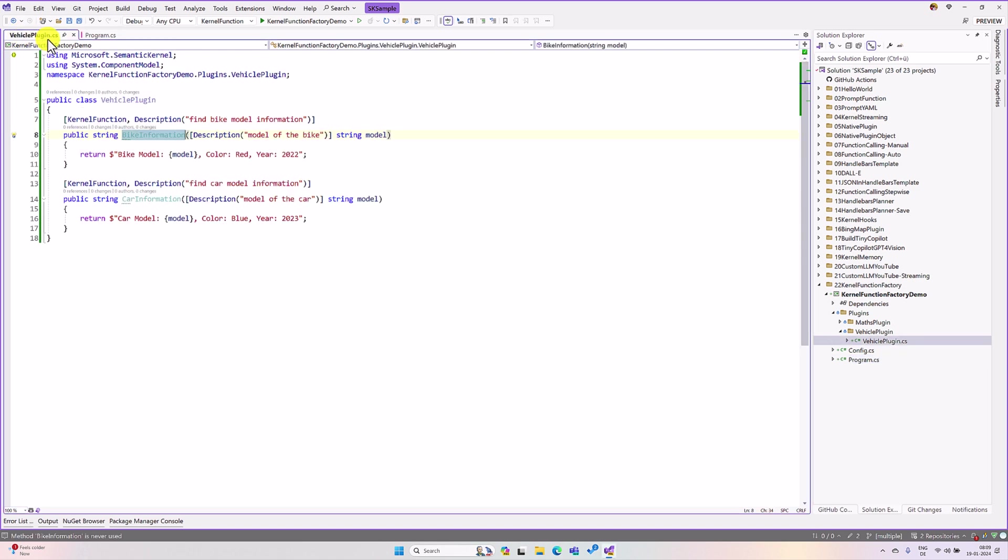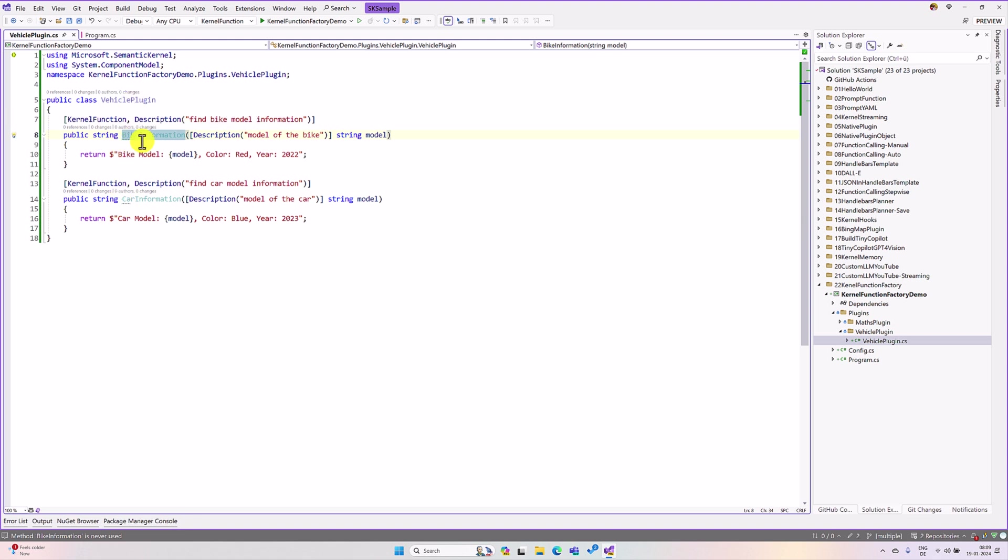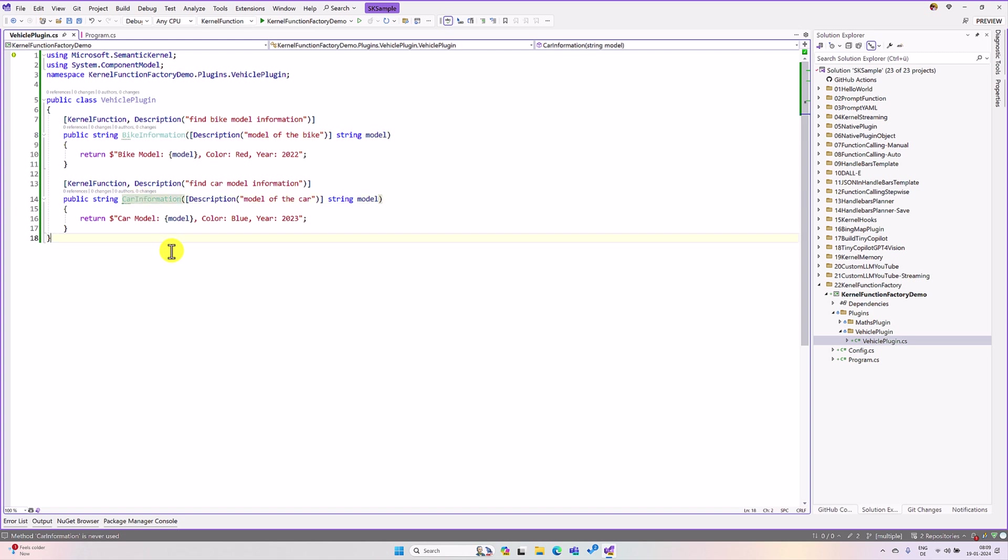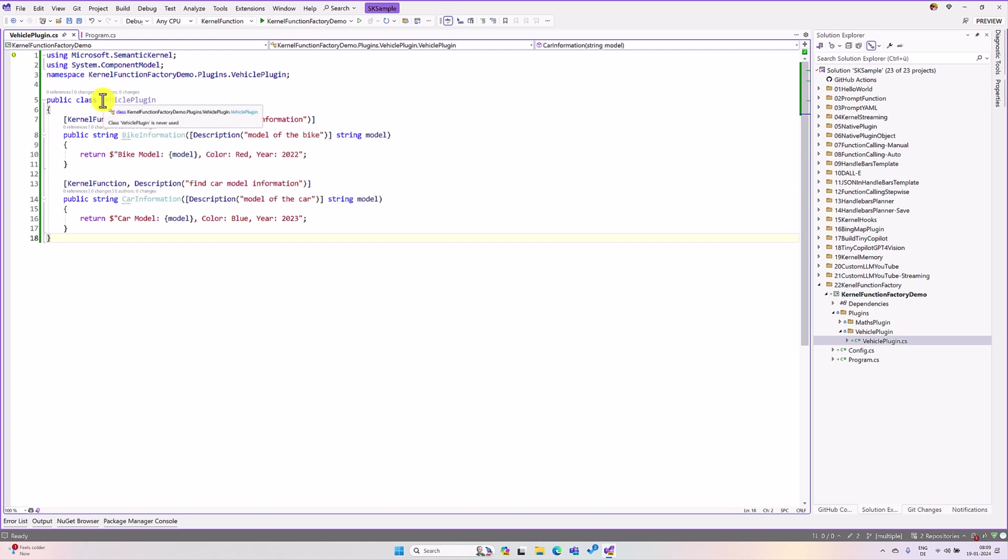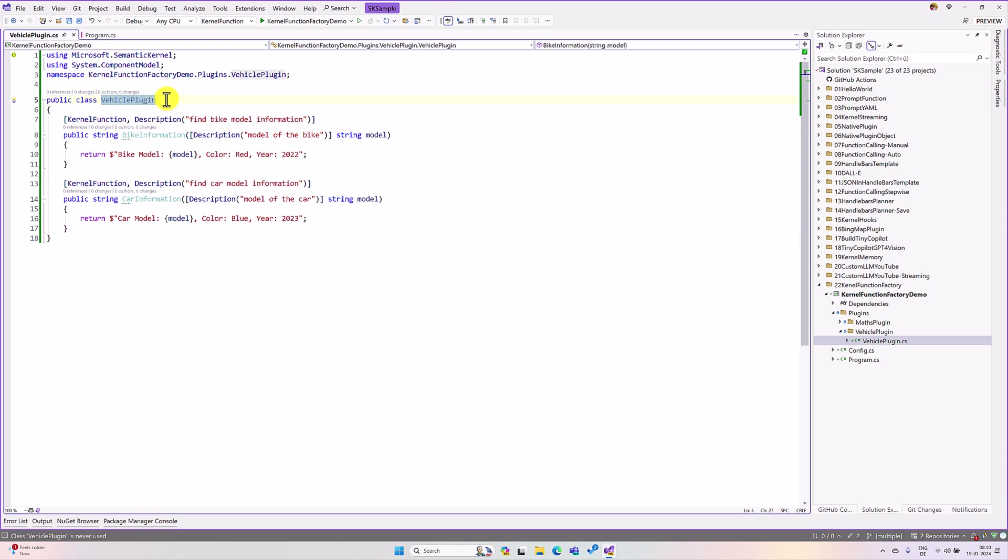One class called web plugin. This plugin contains two functions, one for bike information and another one for car information. My idea here is, I don't want to implement this web plugin into the kernel object. Instead of that, I need only the bike information should inject into the kernel object. That's our idea.